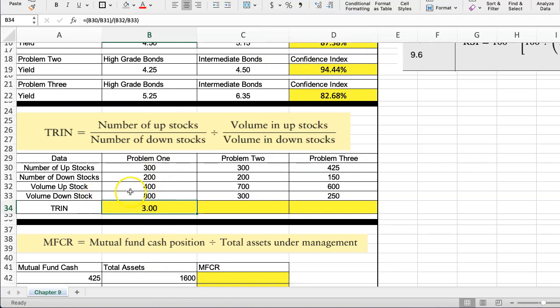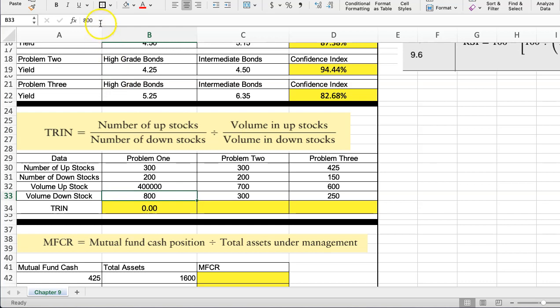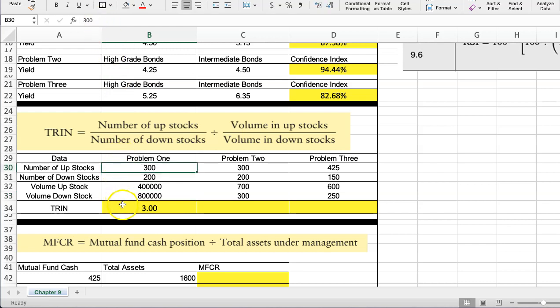Now, what does this three represent? It's looking at both the number of stocks moving up compared to stocks moving down, and then the volume on the stocks that move up compared to the volume of stocks moved down. Now, if we move this to, say, 400,000, and this is 800,000, since they're relative, you see the same results. Whether this is 4 million, 8 million, or 40 million, or 80 million, the TRIN is still going to show a measure of three.